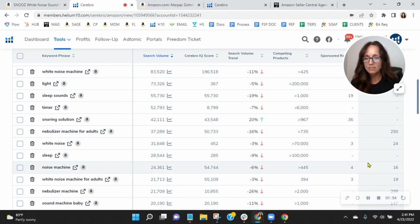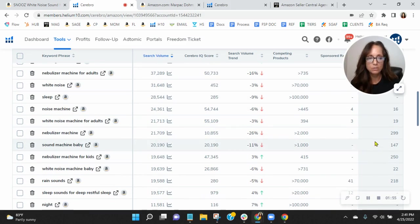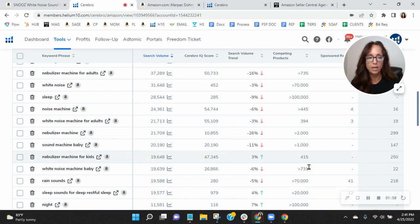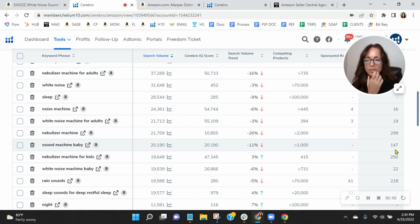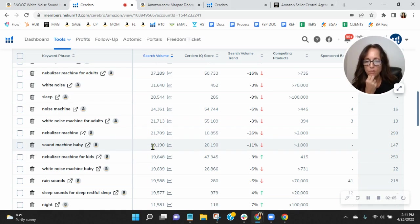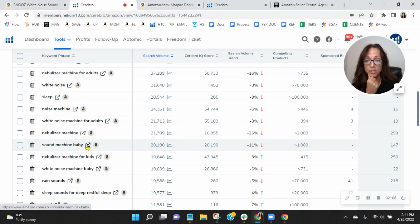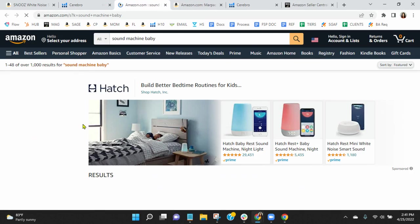So let's scroll down. I just want to take, look at this. You're organically ranked 147 for Sound Machine Baby. 20,000 people are looking at it on Amazon US this month alone.